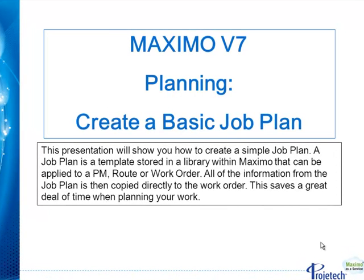Hello, my name is Jim Muncy with Progetech. This presentation will show you how to create a simple job plan.